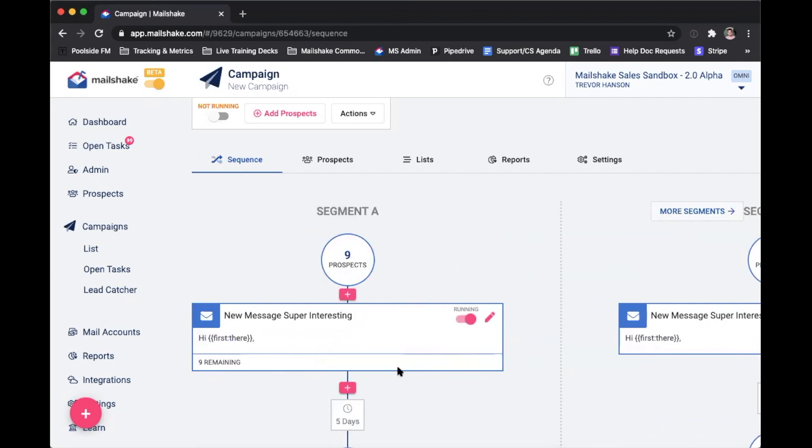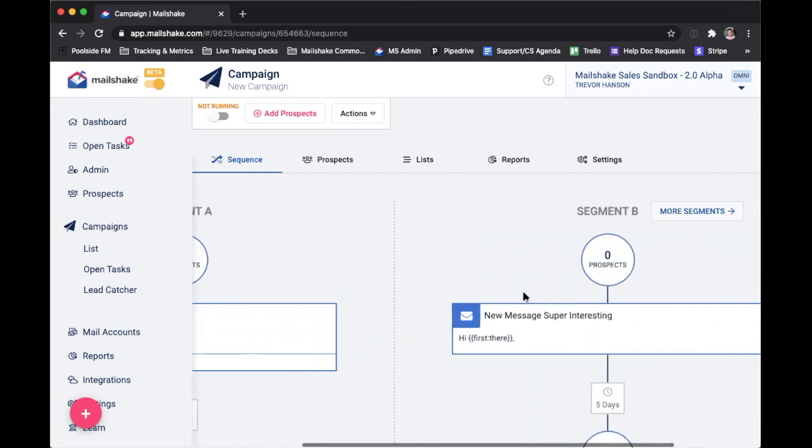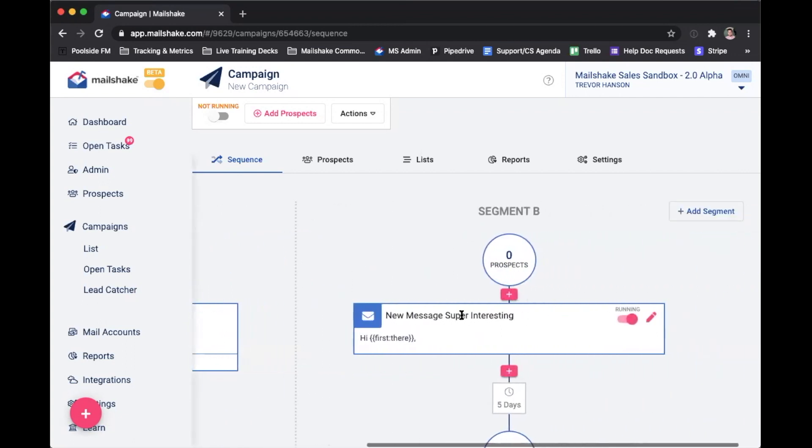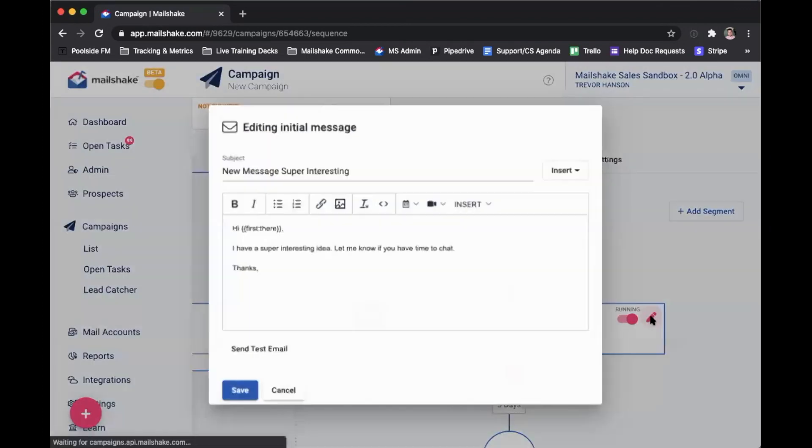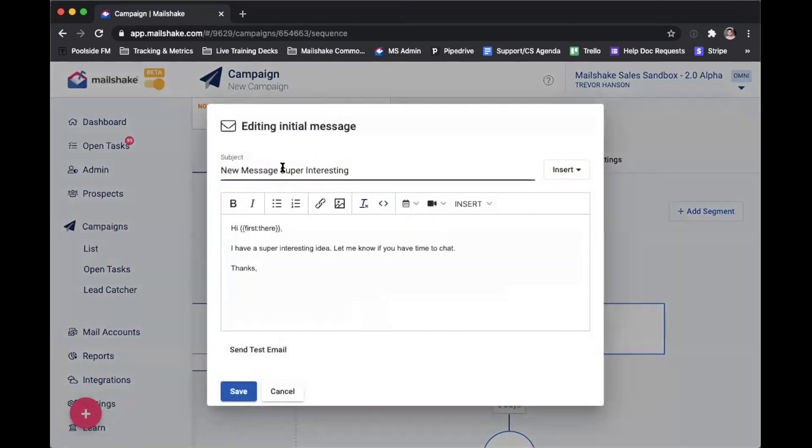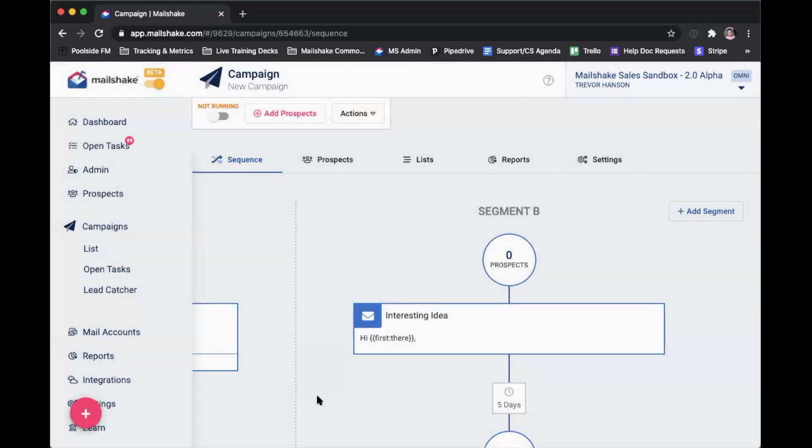Segment A, I'm going to leave the same, but with segment B, I'm actually going to change my subject line. So I'll click on edit this step, and then I'm going to say interesting idea. Now I'm going to go ahead and click save.